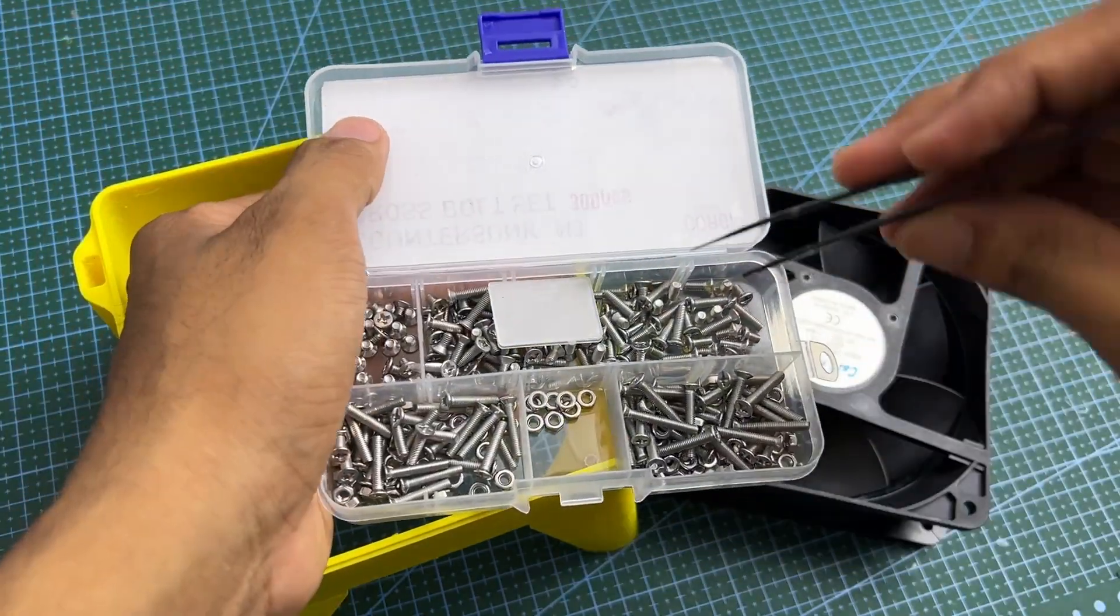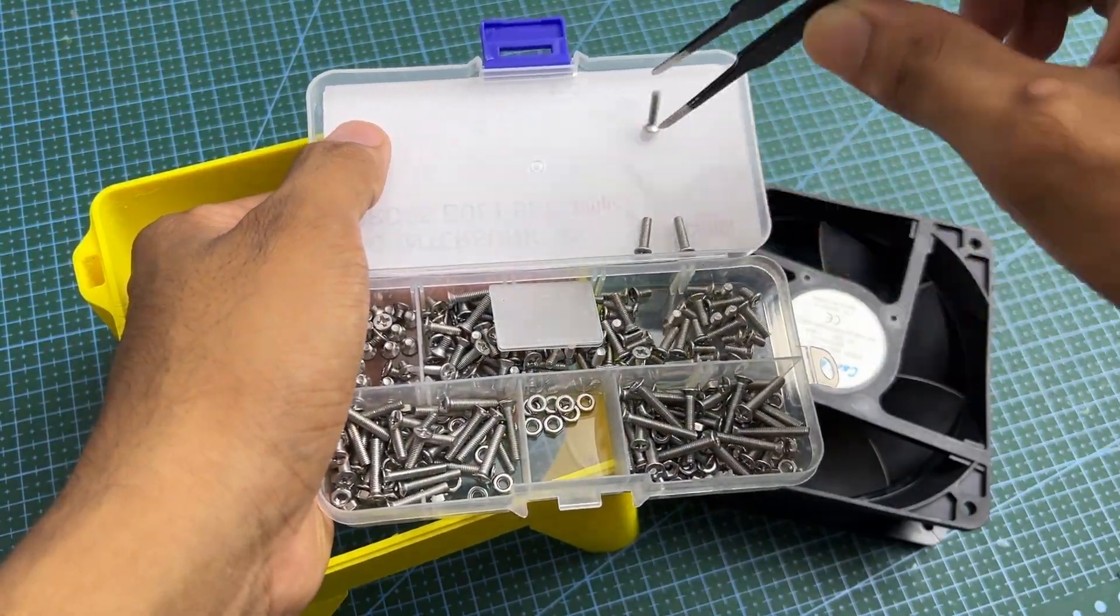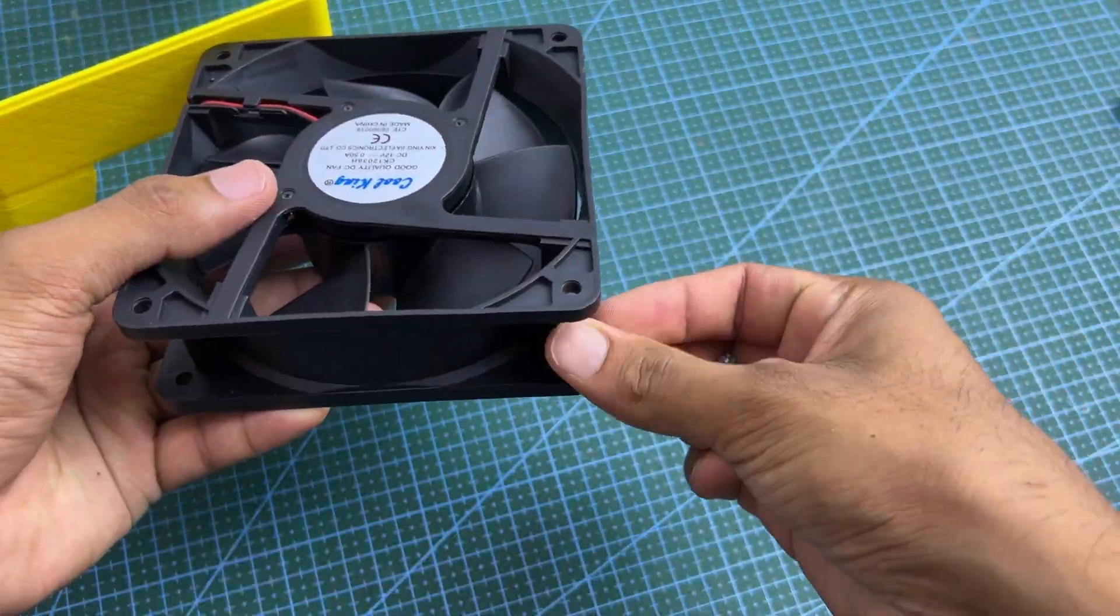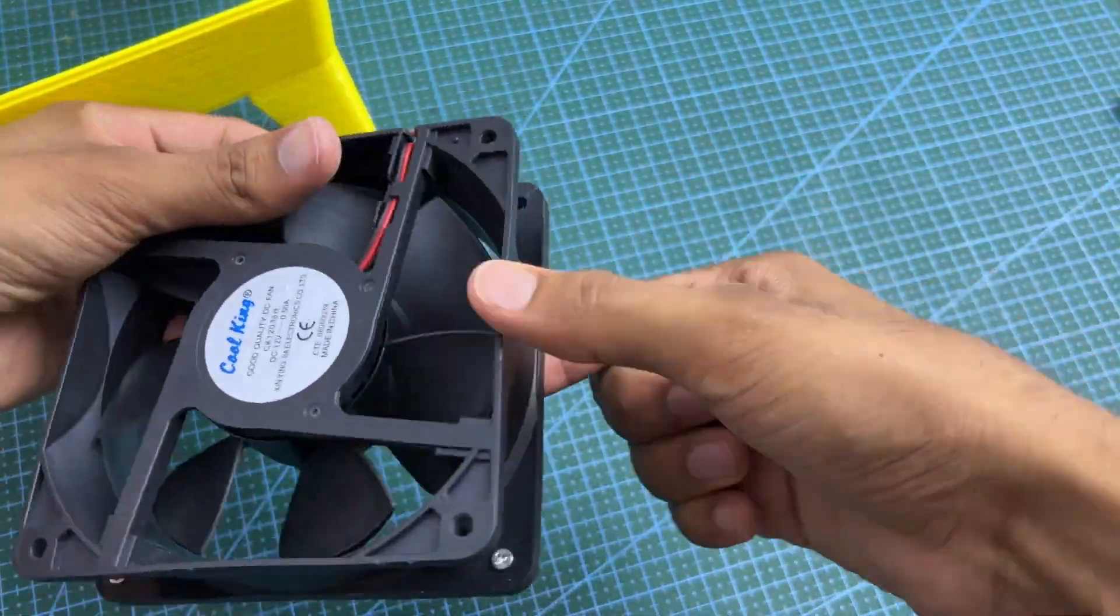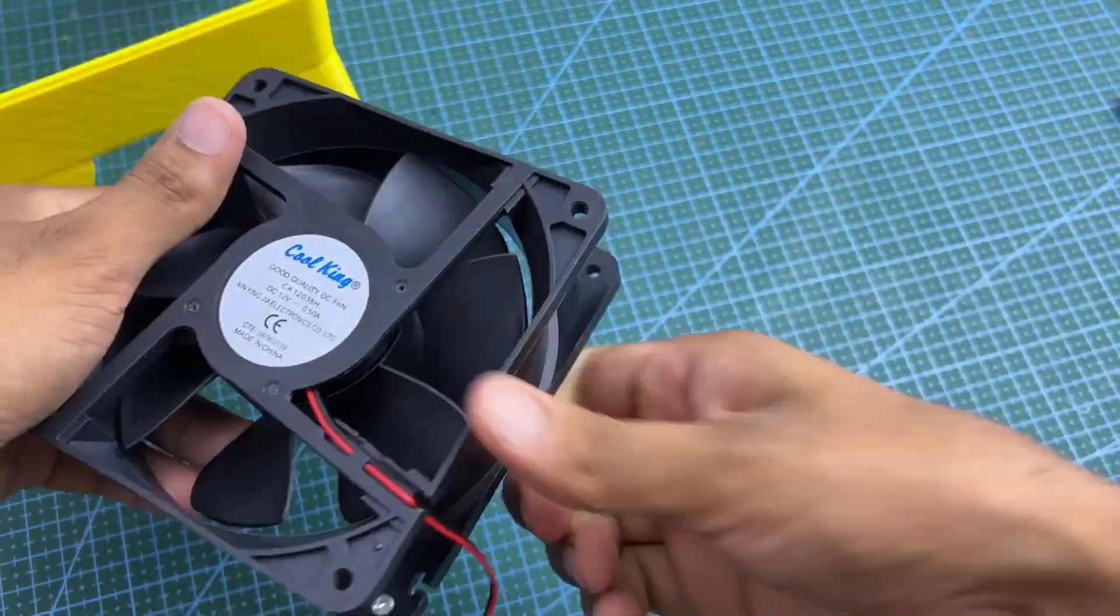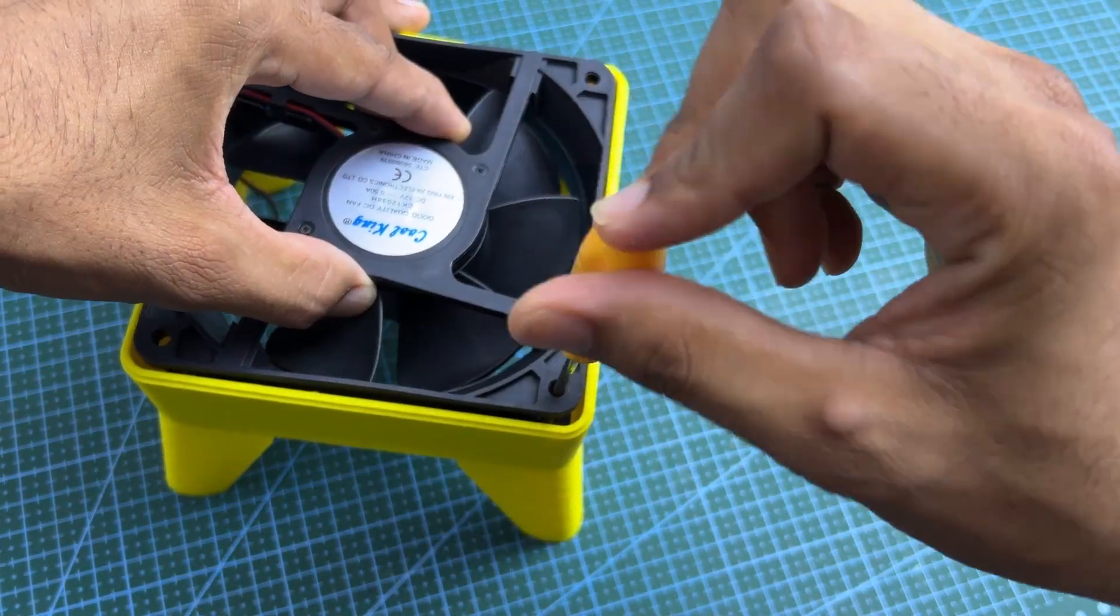Next, secure the cooling fan to the bottom part using M3 nuts. Make sure to fix it according to airflow direction.